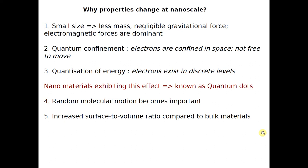The next important property is quantum confinement. Quantum mechanics has a huge role in why properties change at nanoscale. Quantum confinement means electrons are confined in space and not free to move. If I reduce the material in one dimension — as in a thin film reduced to less than 100 nanometers — the movement of electrons in that dimension becomes very restricted; they become confined in space.